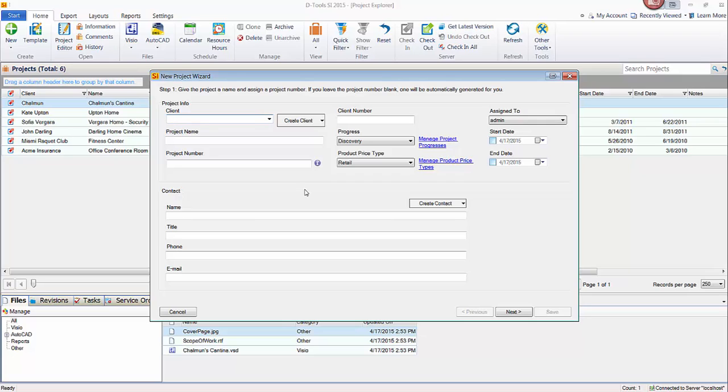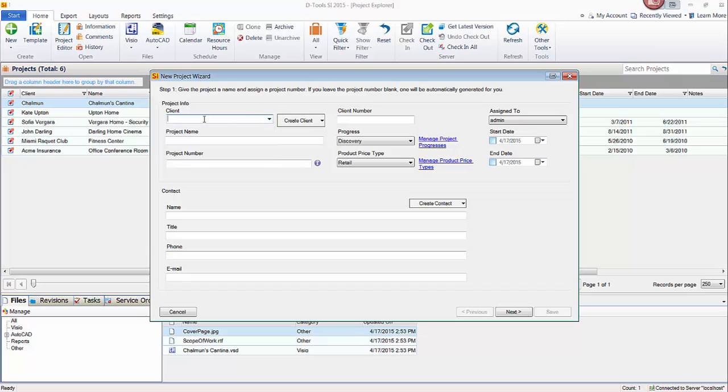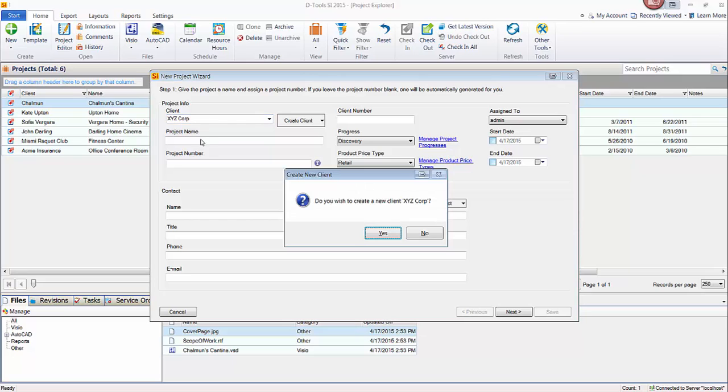At a minimum, you have to fill in a client name and a project name in order to create a project file. So you can use the dropdown to select an existing client or type in a new name here. Say it's XYZ Corp is the client. When you tab out of this box or click out of it, you'll be prompted to create the client.